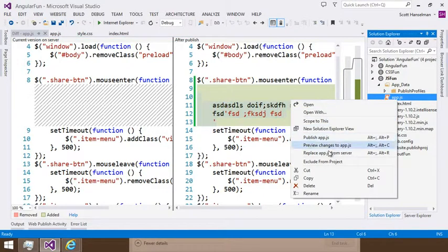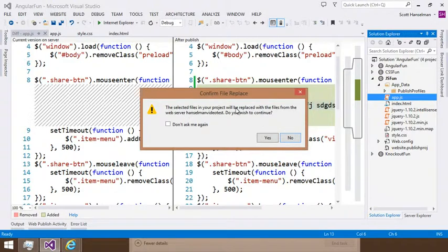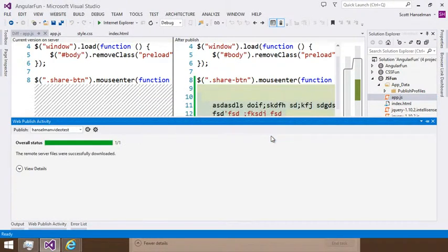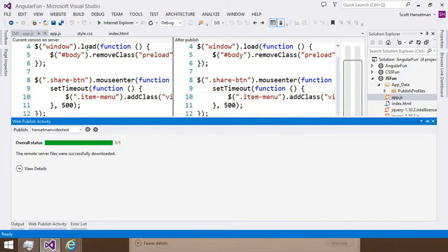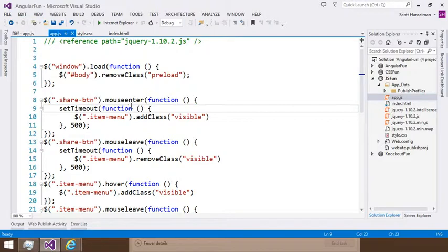I'm going to right click and say Replace from Server. And it's going to say those files will be replaced from the Web Server Hanselman video test. Are you sure? I'm going to bring those down. I get a warning that it's changed. And now I've brought my production files back down.